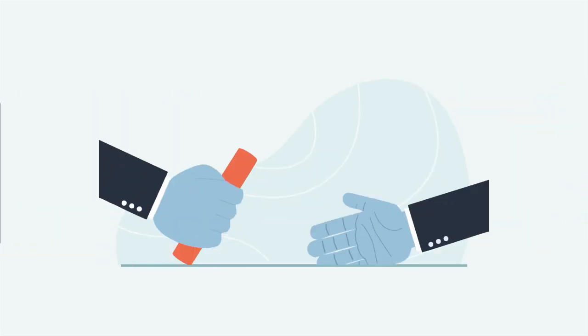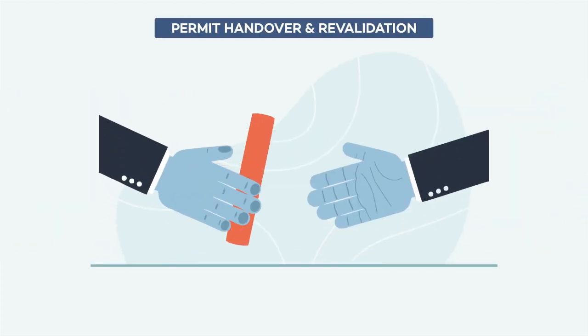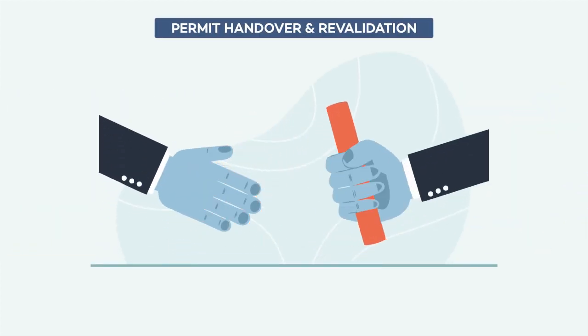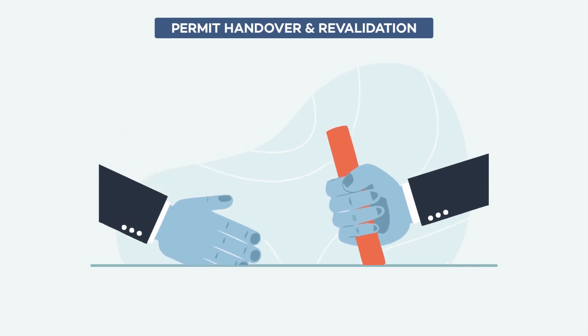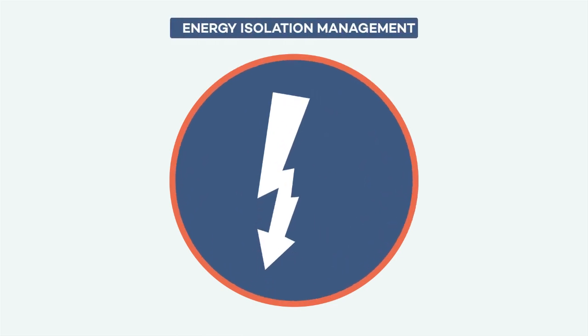Ensure that the permit baton is handed over firmly through accurate permit handover and revalidations. Eliminate human error.